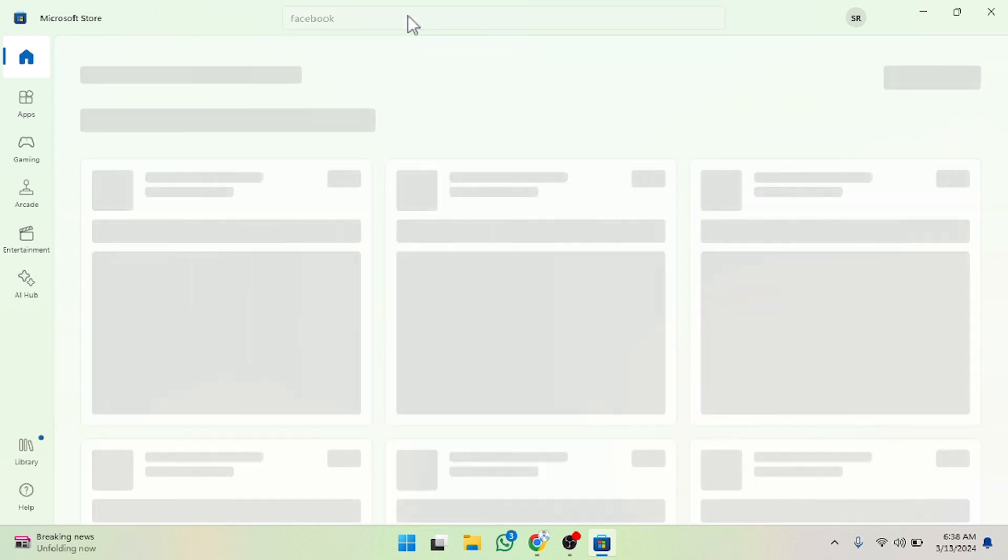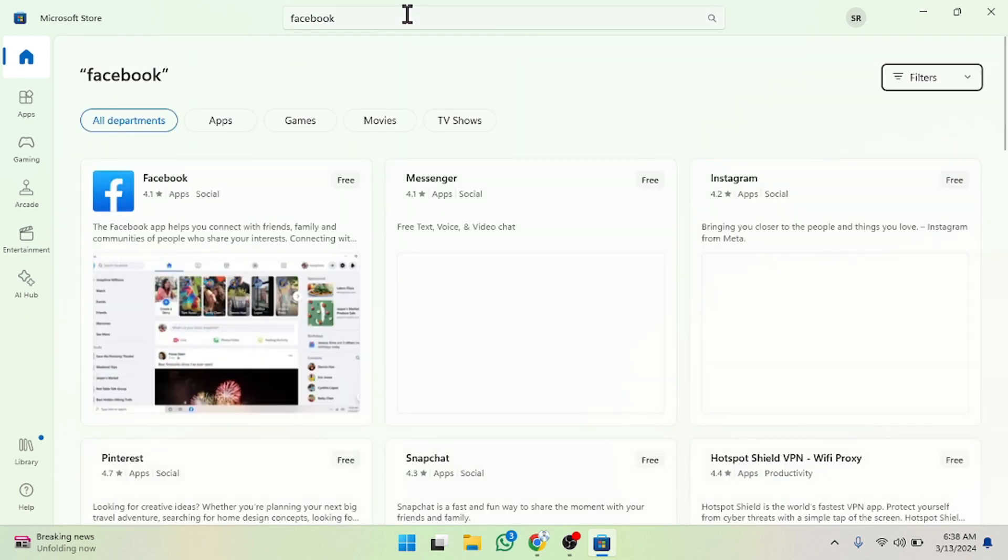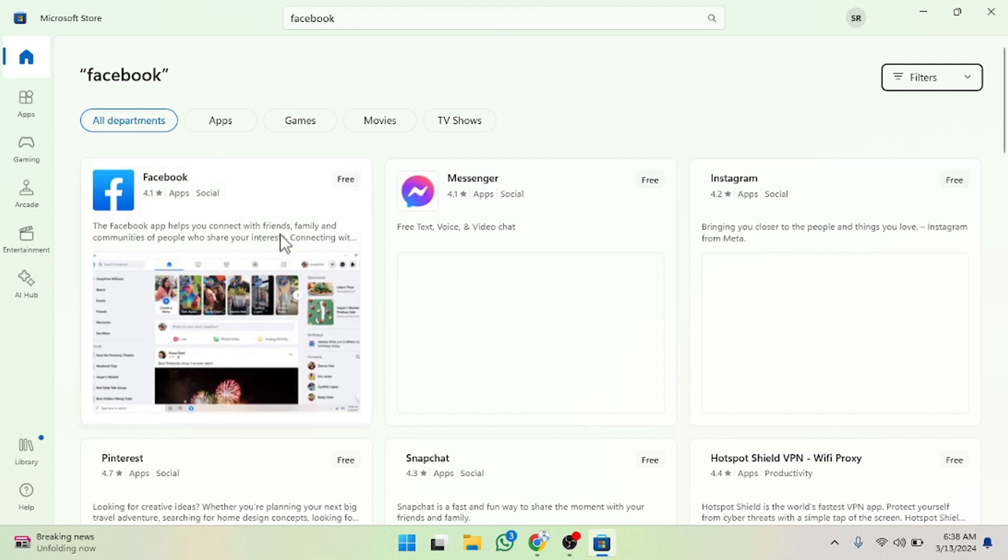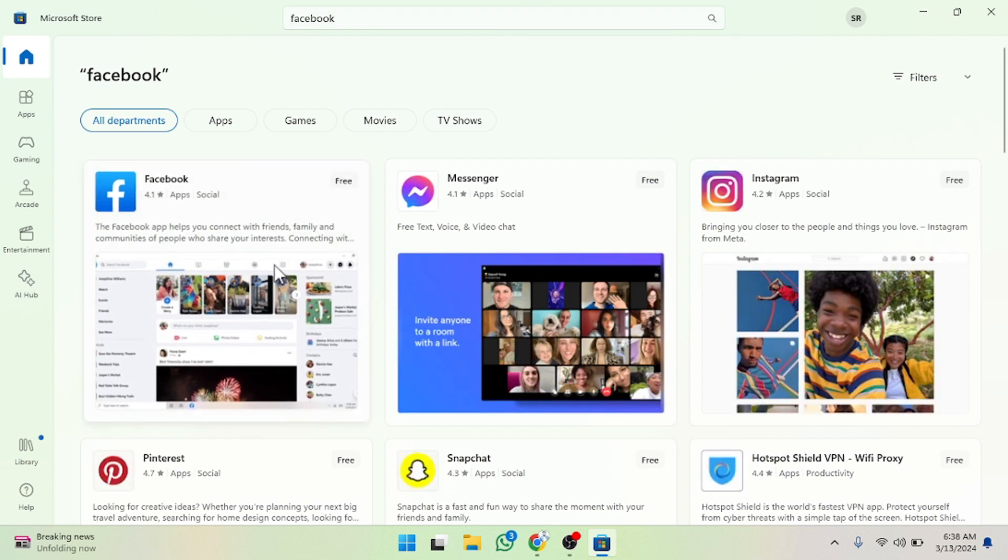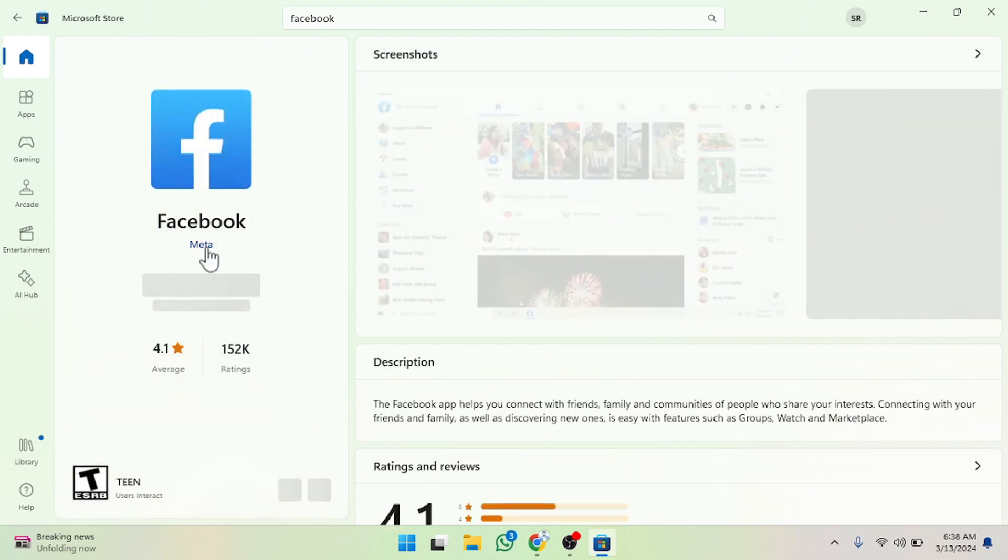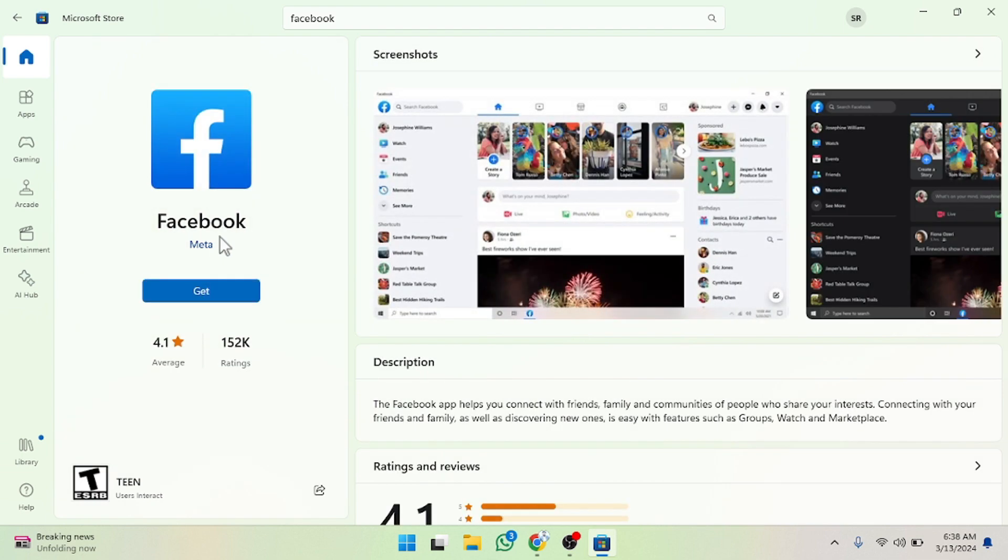If you want to download any other kind of app, you can also get that. For example, I'm going to click on this, and after clicking on this I want to install this. Then simply you have to open this and you have to click on 'Get'.